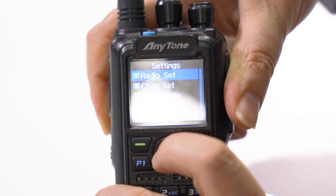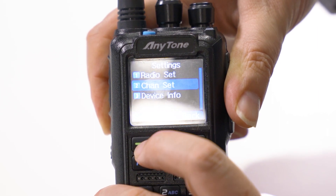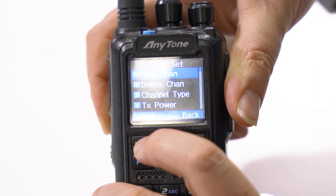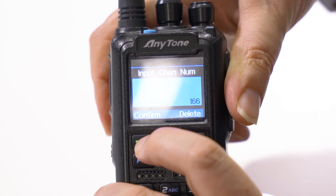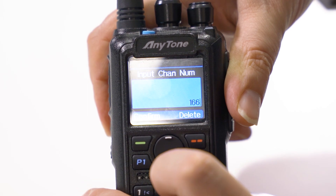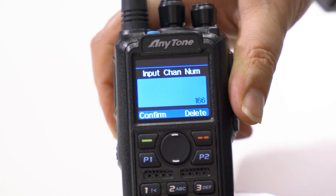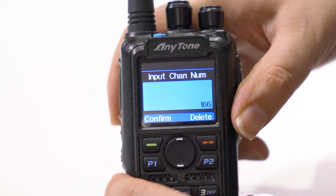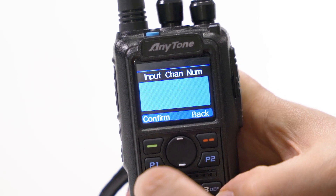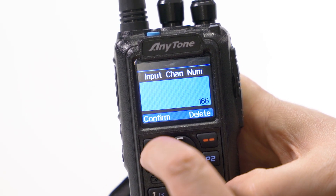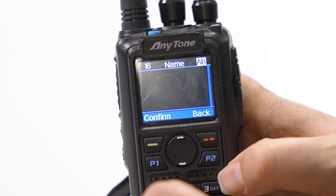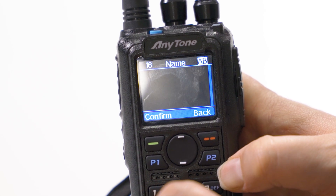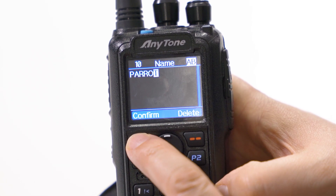Okay, settings, channel settings, and a new channel. Okay, I had already entered 166, but I can backspace out of this if I want. I'm just going to enter 166 again and confirm. I can enter a name if I like — I can put 'parrot' and confirm.